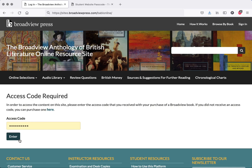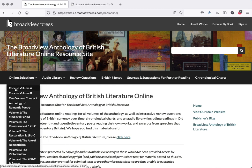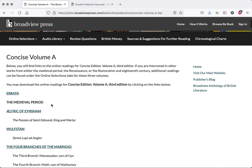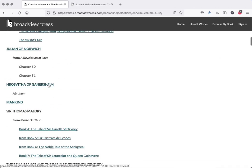Once you put in your access code, you'll enter into the online resources section. Remember, our textbook is the Concise Volume A, so you'll want to make sure — unless you're interested in exploring beyond — that you select that. Our class, English 311, uses the Concise Volume A. If you click into here, you'll see a number of different texts organized chronologically, though you can also search.